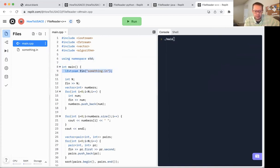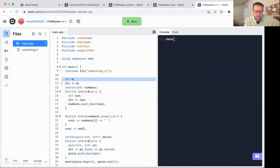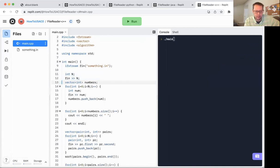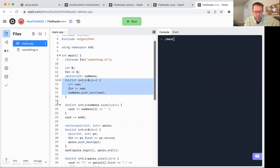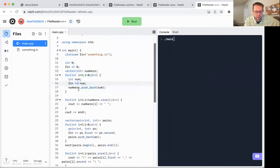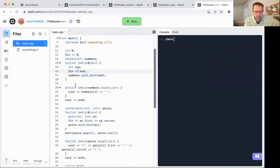Okay. Opening up the file stream is quite easy to do. It's just an IF stream that stands for input file stream. I'm connecting that to something that in I'm reading in my n value, setting up a vector of integers. I have a for loop that goes through all the numbers, reading them in and pushing them back into the numbers. Then finally here, I'm printing it out.